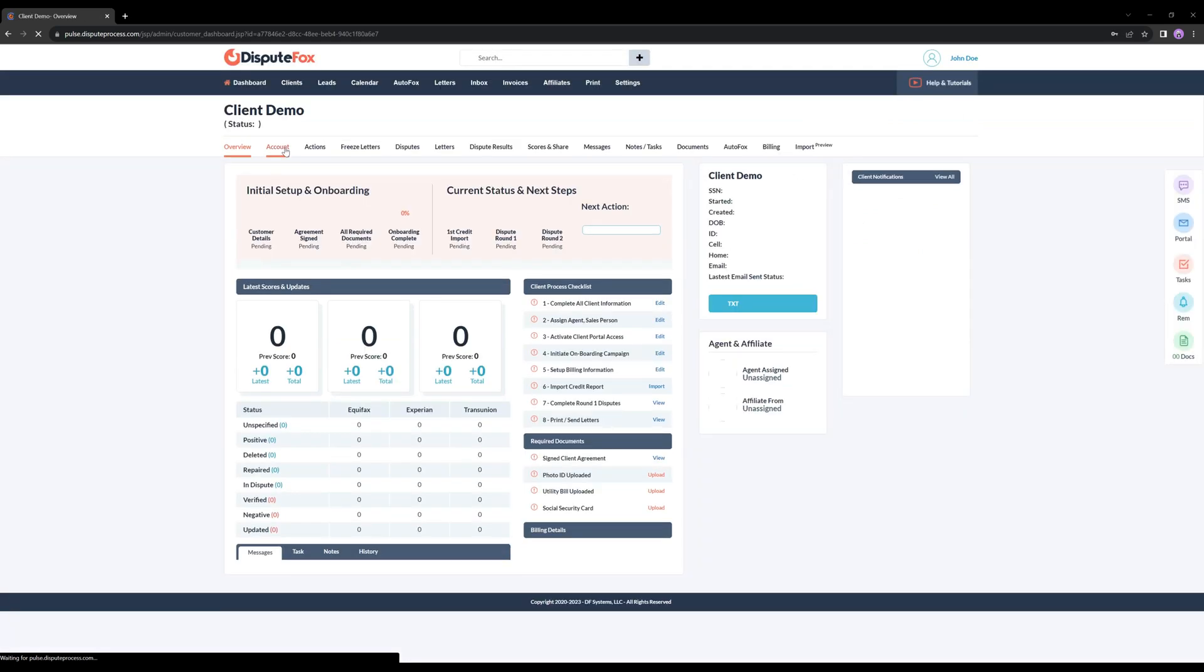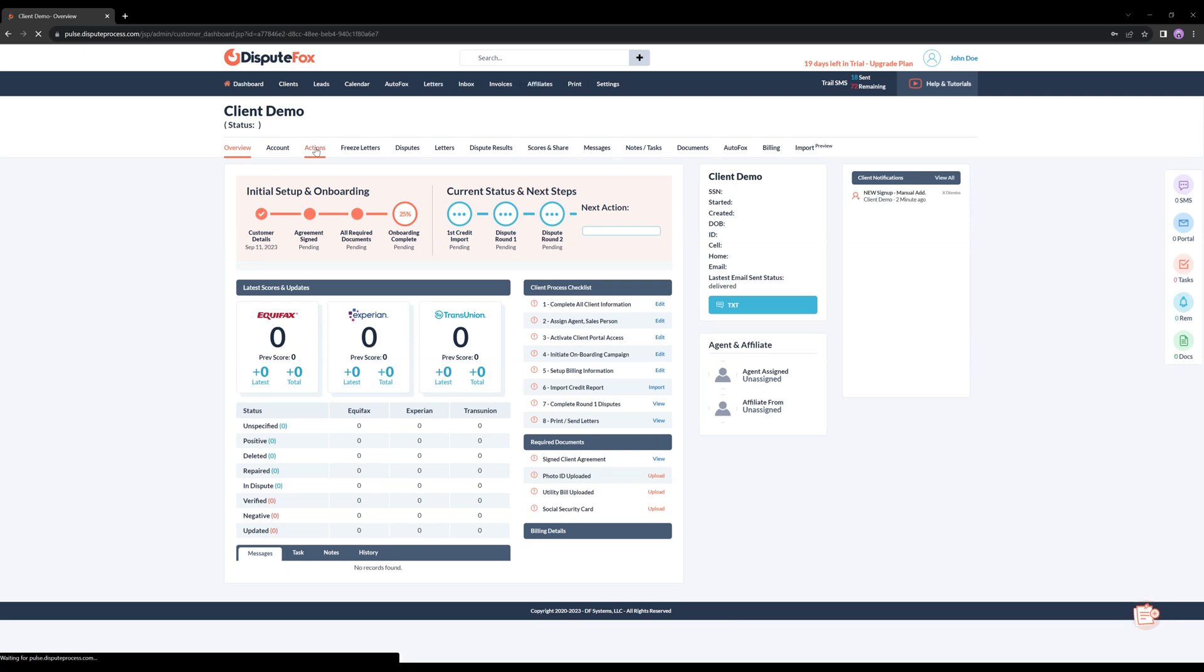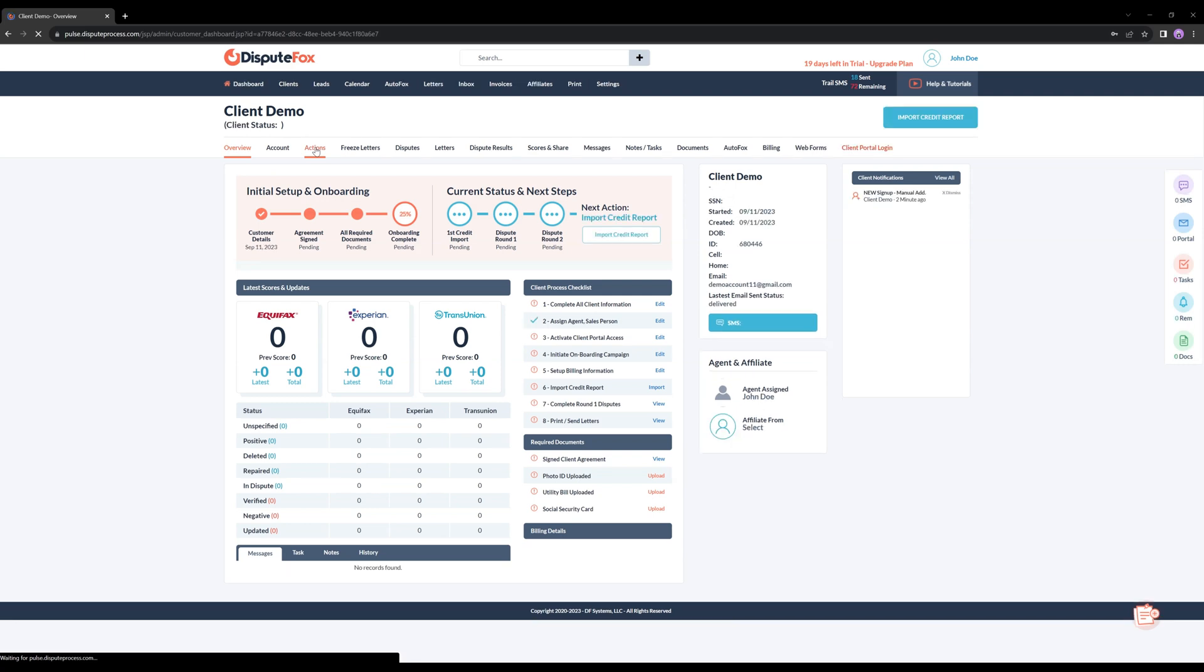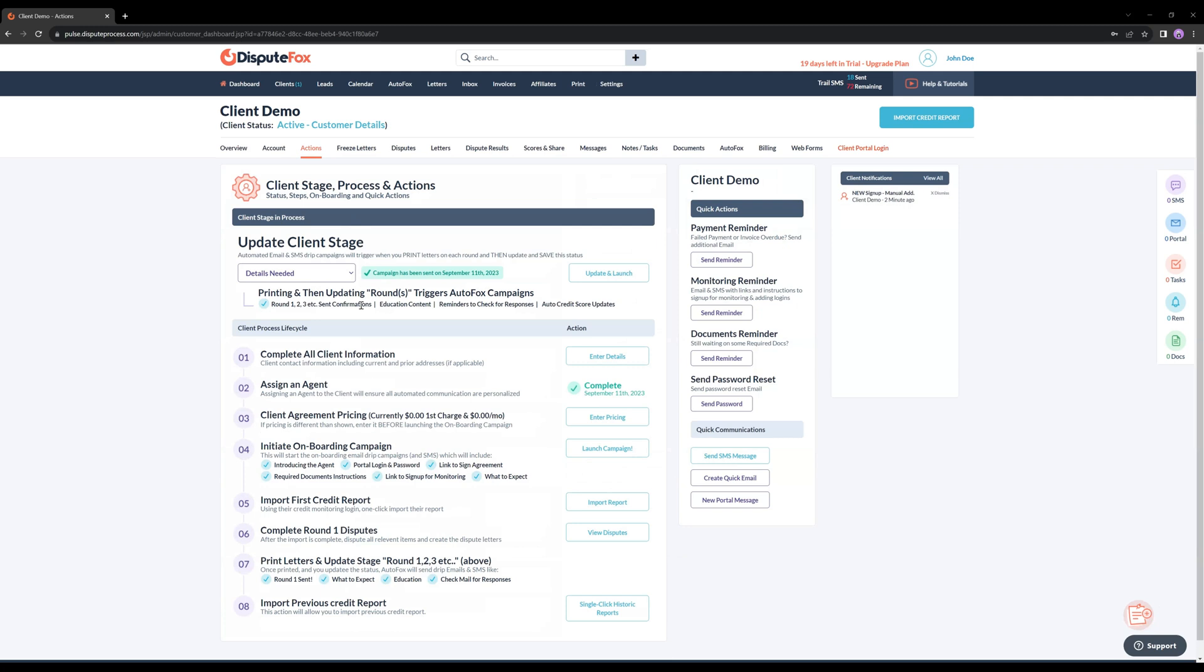In your client's dashboard, head to the Actions tab. There, you'll find the magic button we call Single-Click Historic Reports. With just one click, you'll kick-start the process.